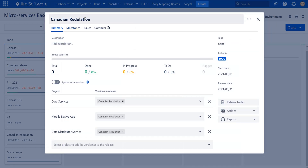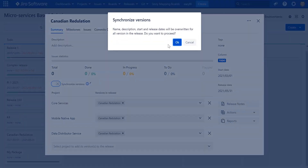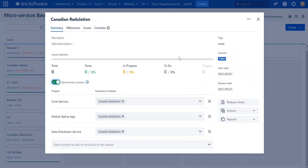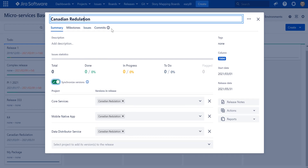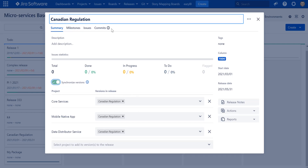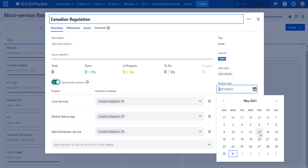I realize I made a spelling mistake — I wrote 'Canadian Regulation' incorrectly. This mistake was propagated to every project version. Rather than fixing each project manually, we have a synchronized versions functionality that can automatically update the name, description, start date, and release date across all versions to keep them in sync across multiple projects. Let me fix the mistake now.